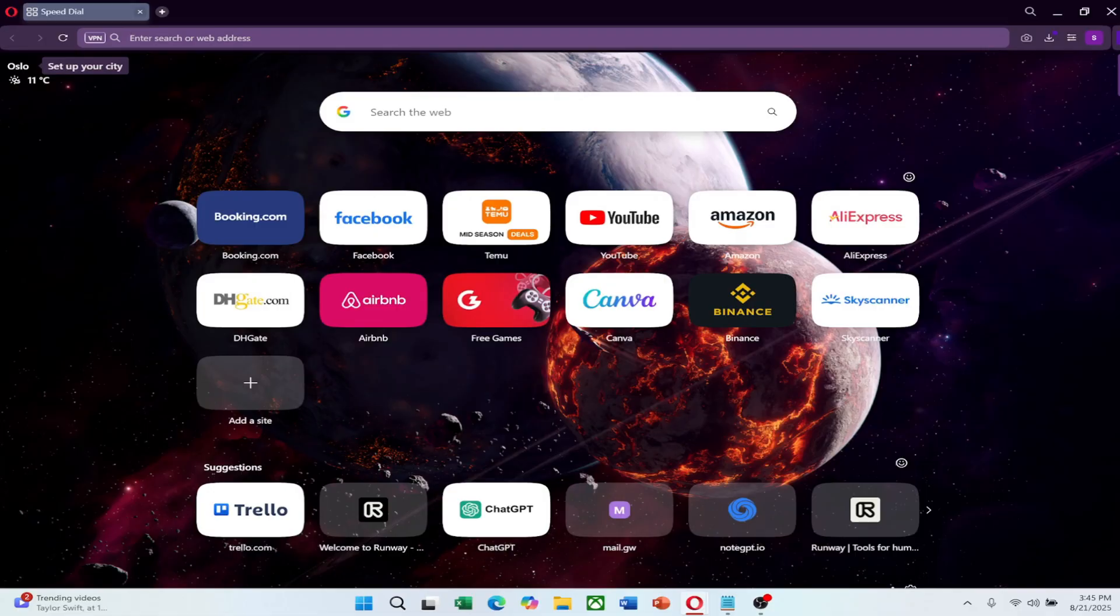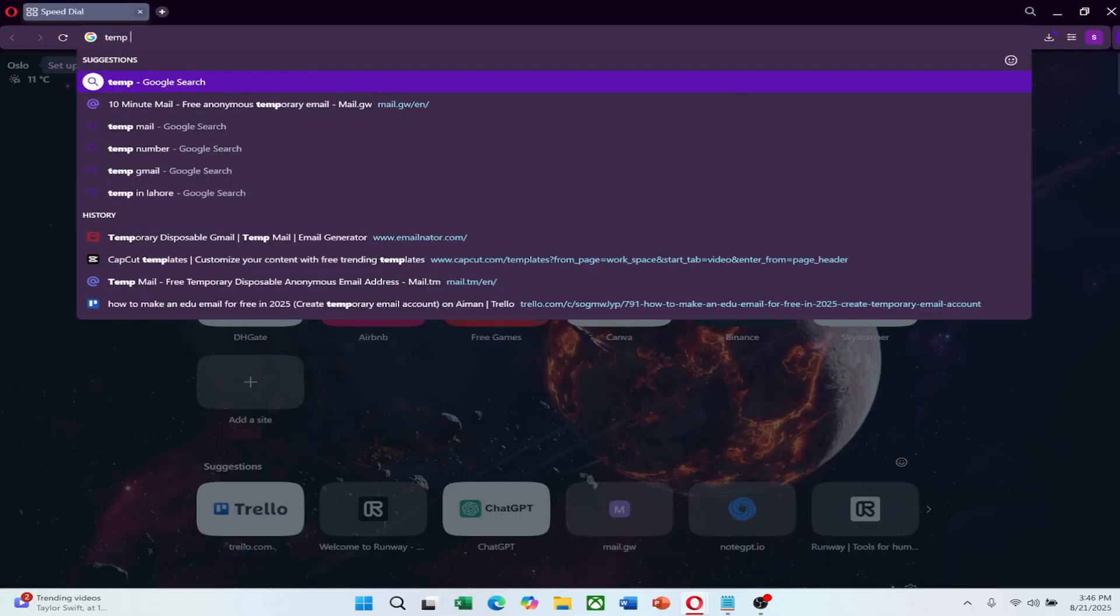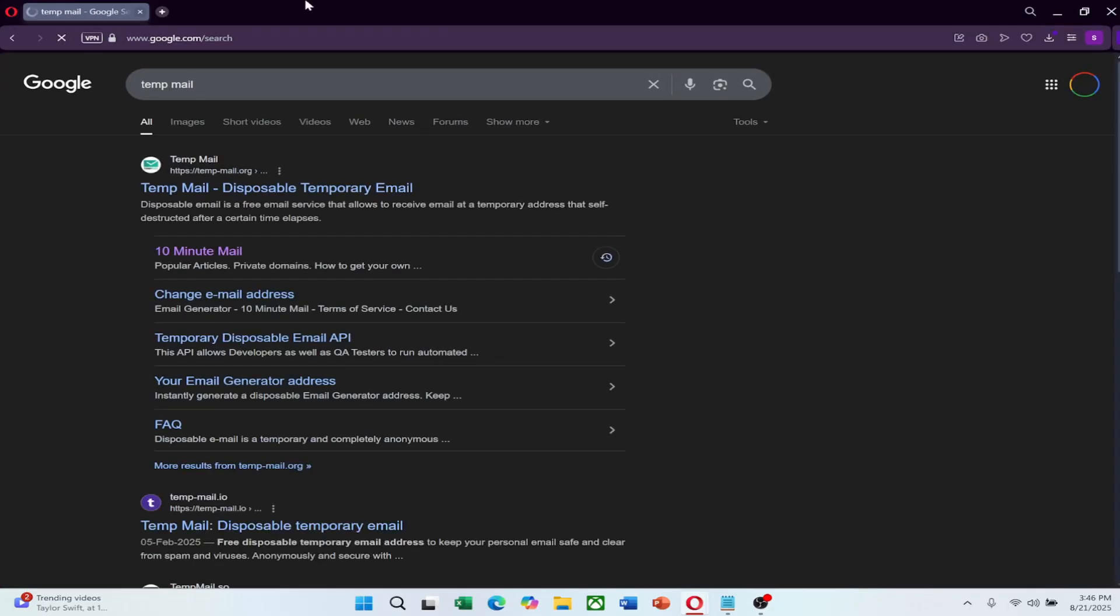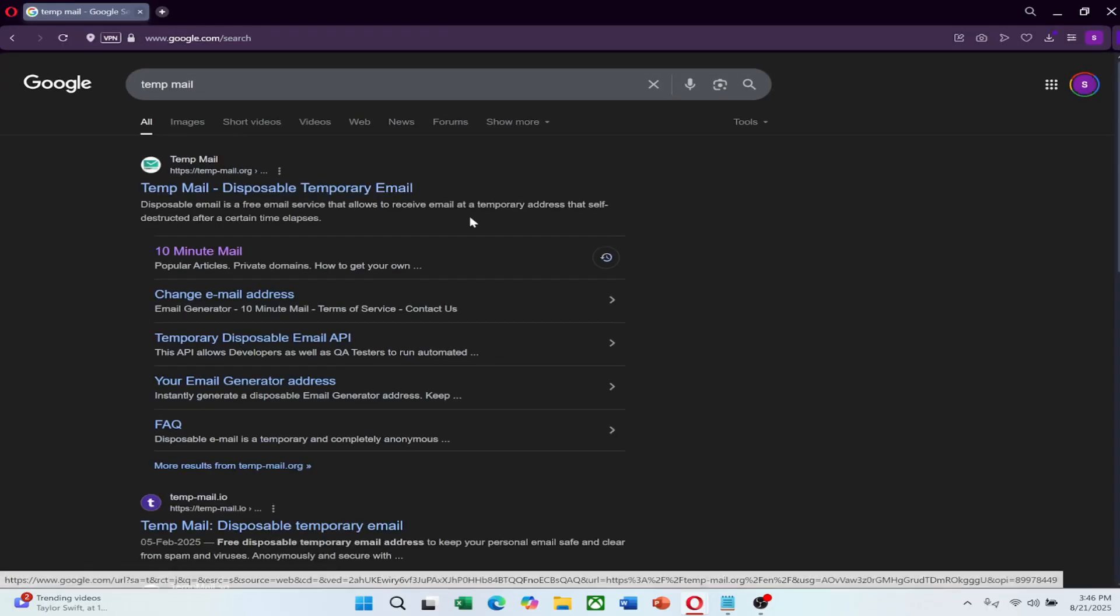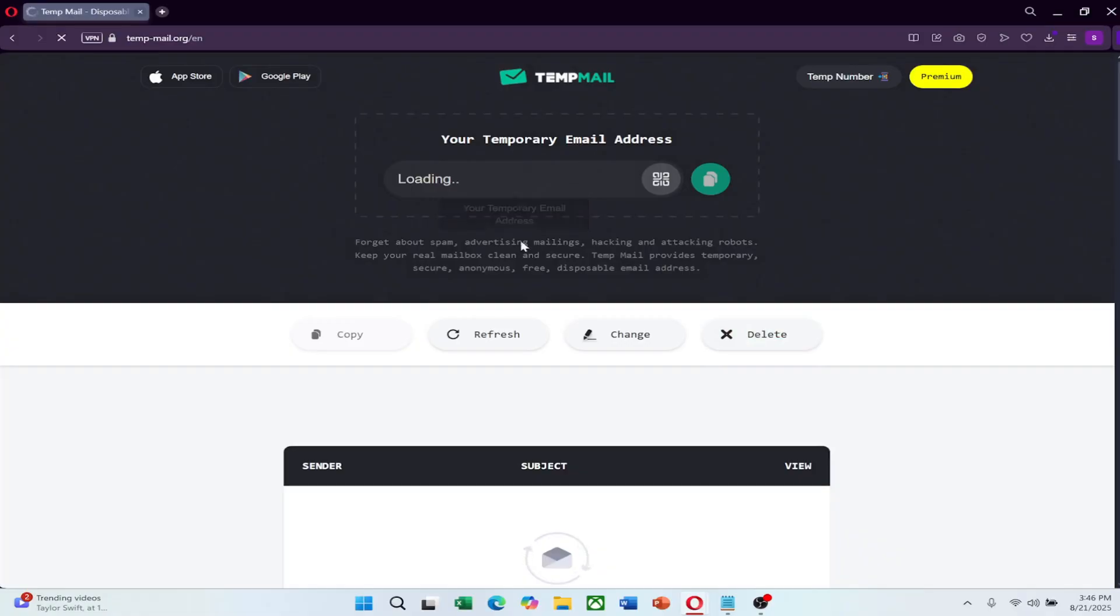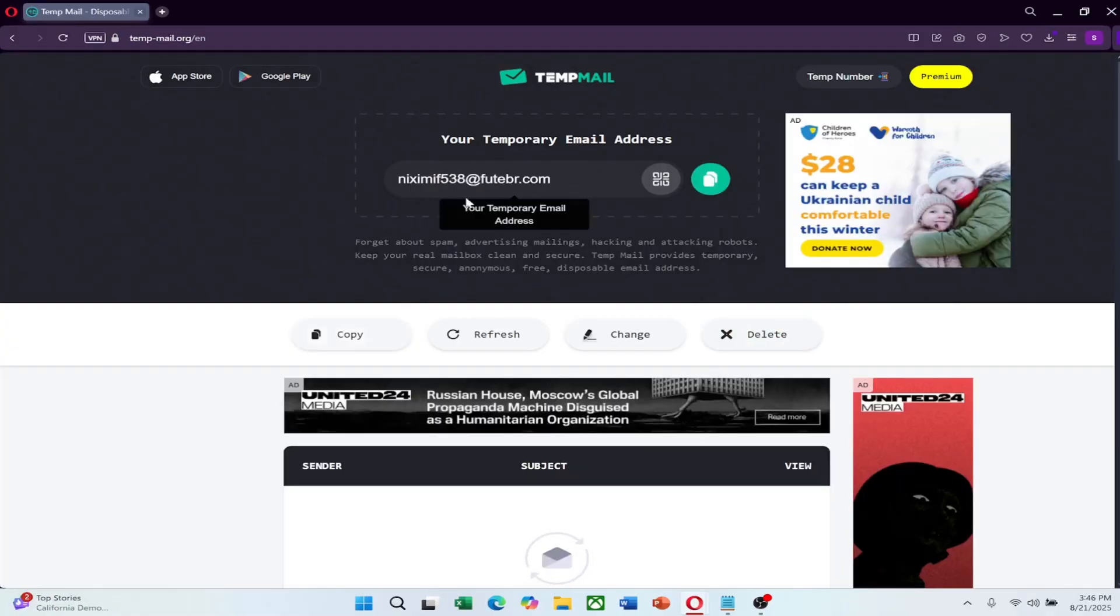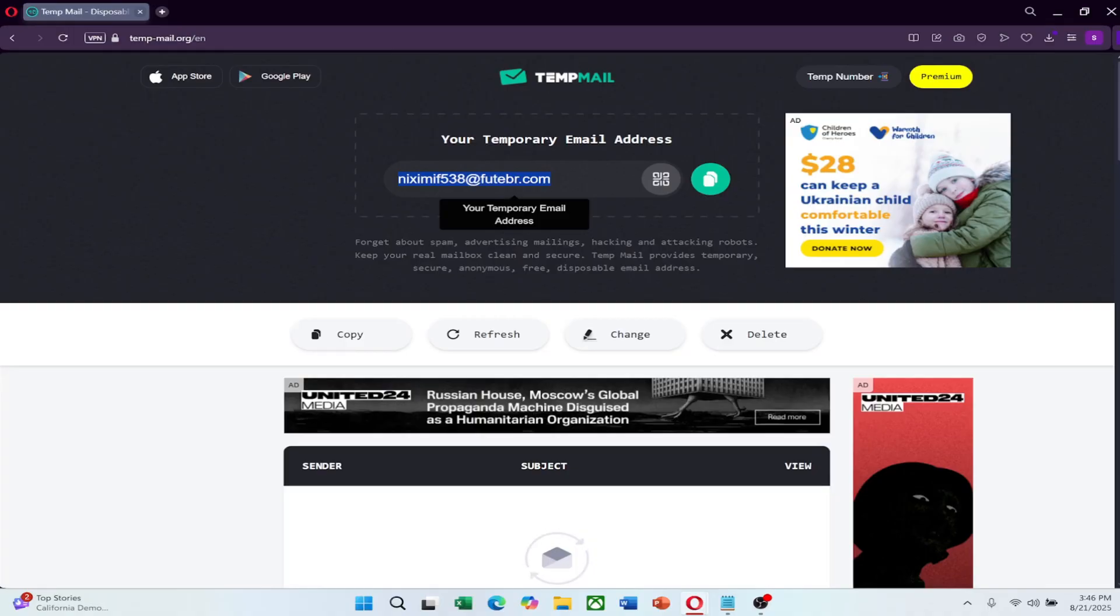To create a temporary email, open your browser and go to a site that offers free temporary email services. Examples include TempMail, Guerrilla Mail or 10-Minute Mail. On the homepage, you will usually see that a temporary email address is already generated for you. Copy this address and keep it ready. You can use it for registration or verification without sharing your personal email.